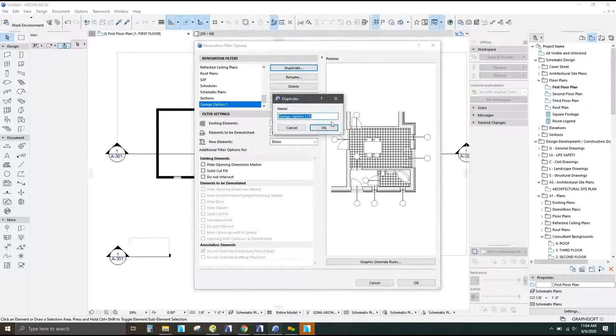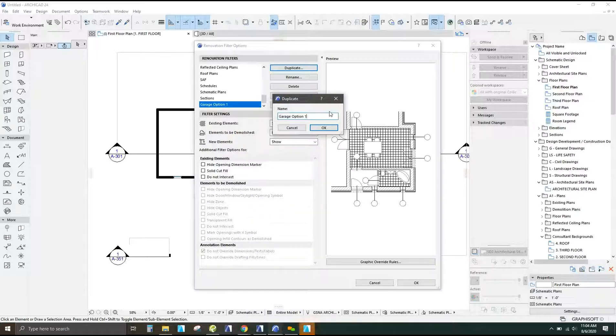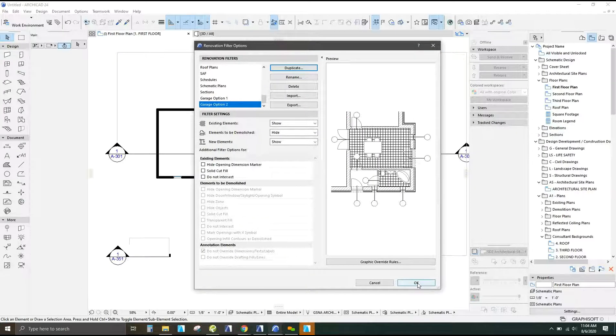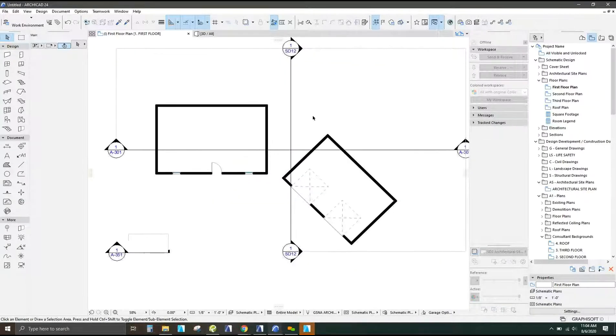And from here I'm also going to duplicate that one more time and do design garage option two. We've got two different options to go with.